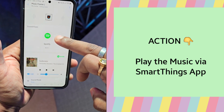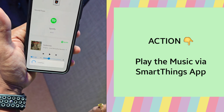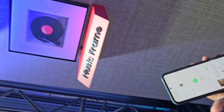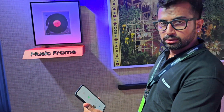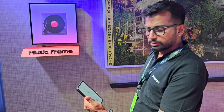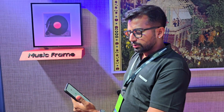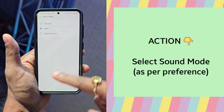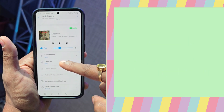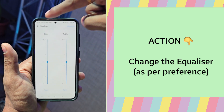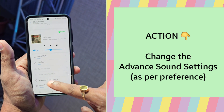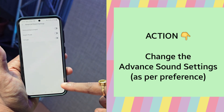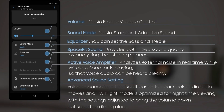This one is already connected, so I play the music from here. Once we connect it, we will be able to choose the sound modes you want. You will be able to change the equalizers as per your need. You have got the advanced sound settings also. There are different menus which will be activated once you connect this device with your SmartThings app with the help of Wi-Fi.